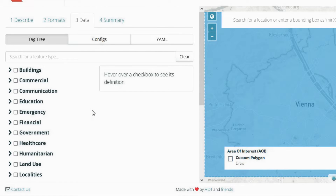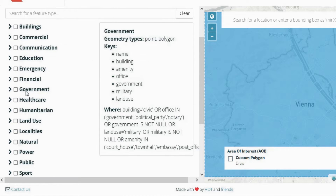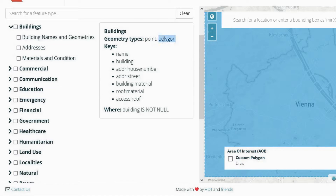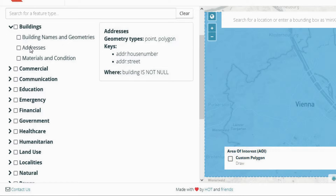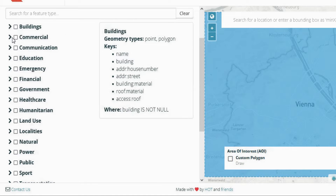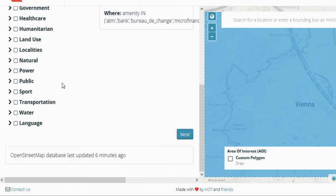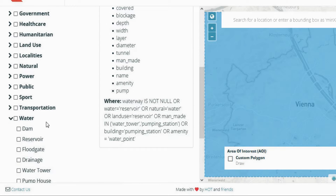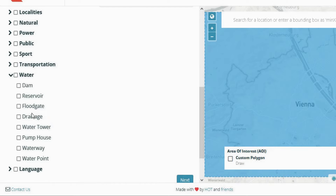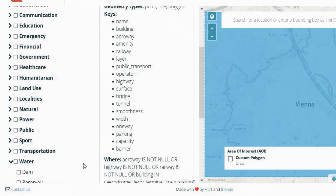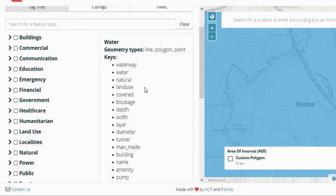In the next step, the data is observable. All the data are available in order and categorized. By clicking on each of them, we can see the data and their types, which include point, line, or polygon type.